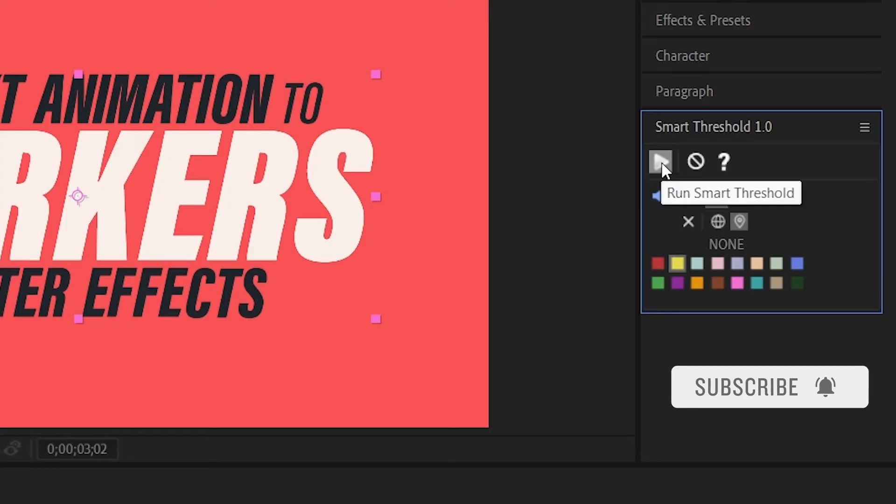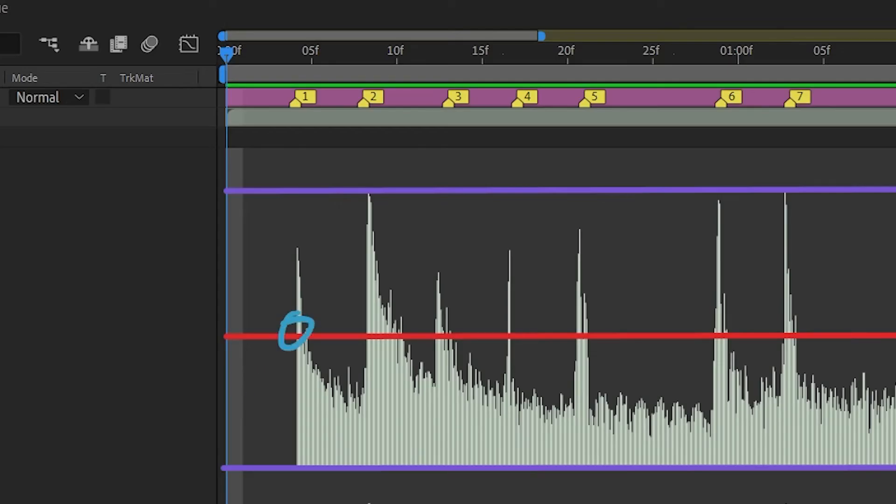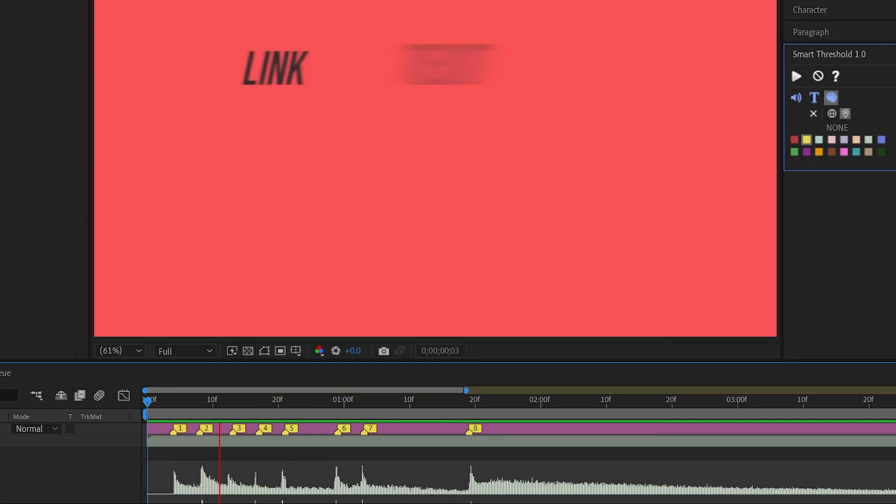All right, so let's run this by clicking on this button and just like that it creates markers in areas where the sound breaks my threshold, which is perfect for this project.